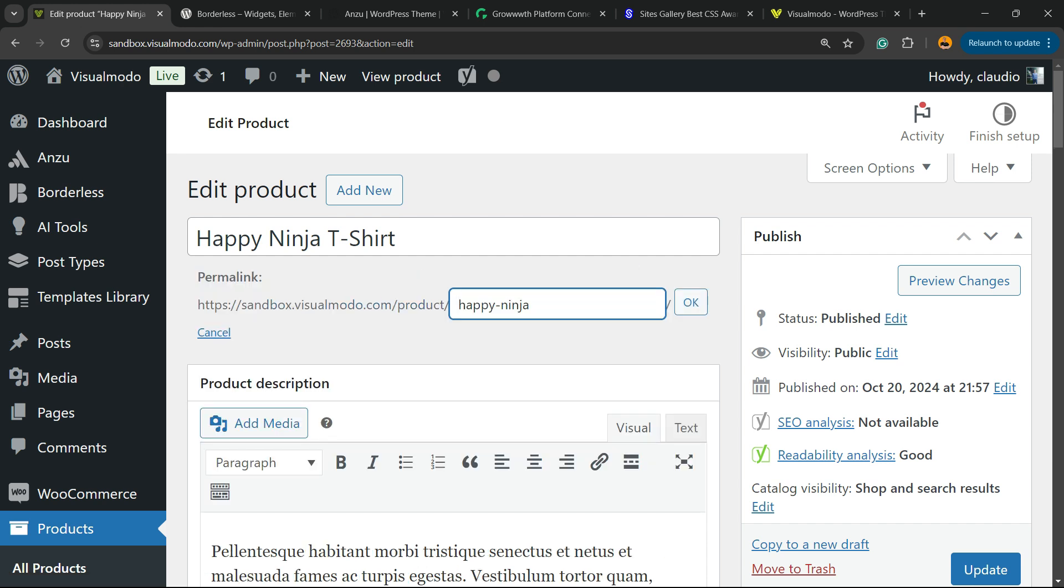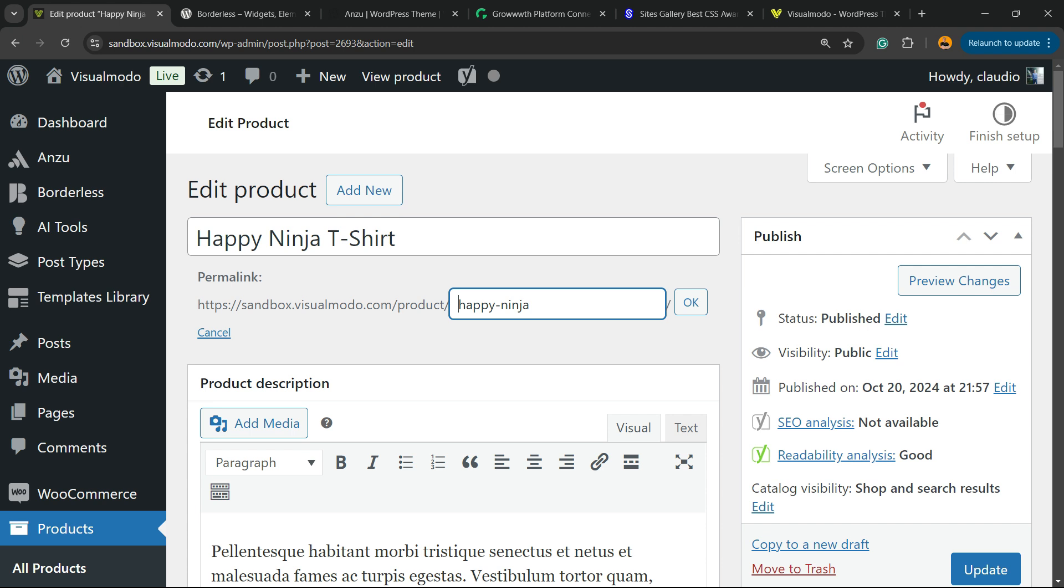So we have Happy Ninja on the permalink. If you don't have, change the permalink immediately. So it can add all the information. It is very important for SEO as well.